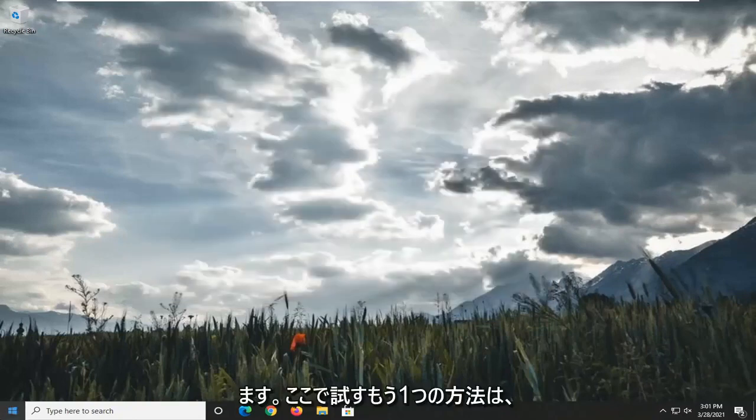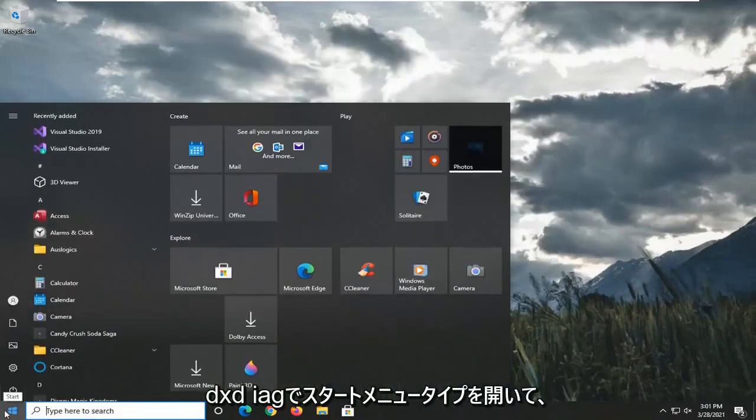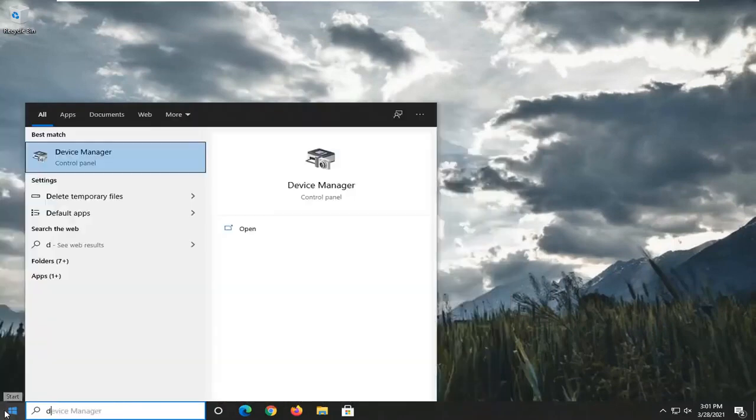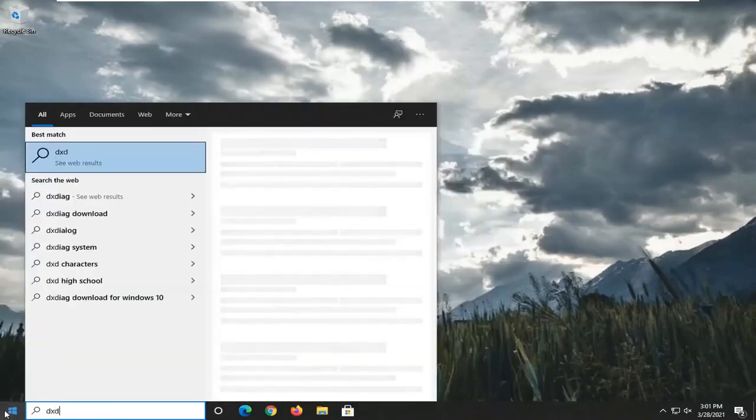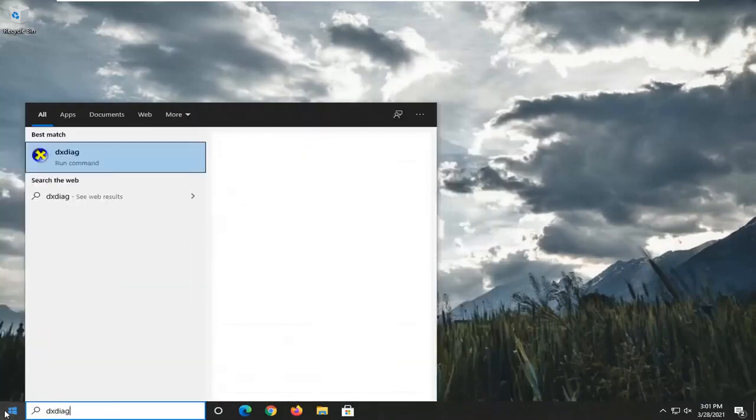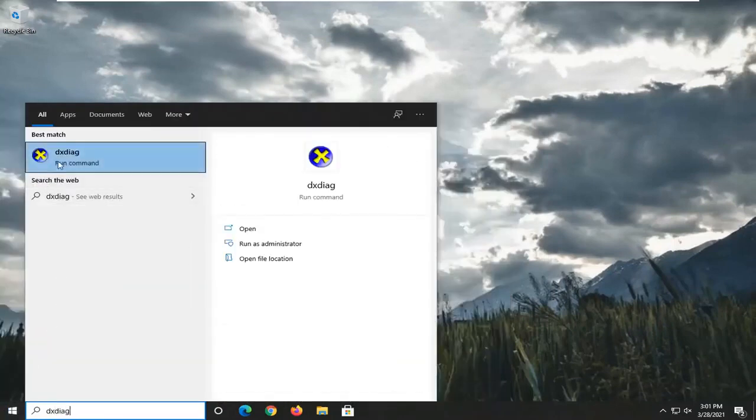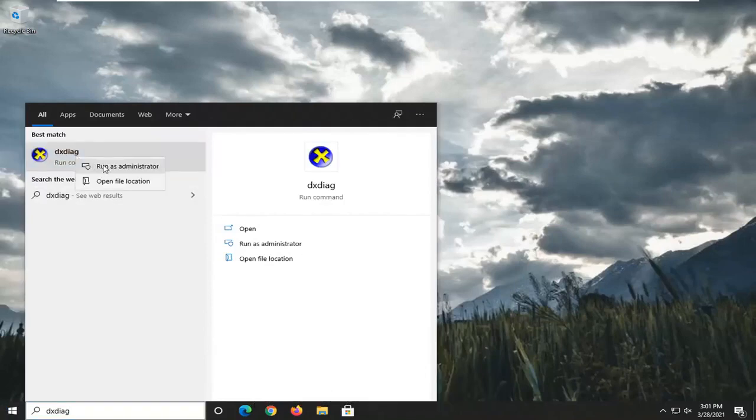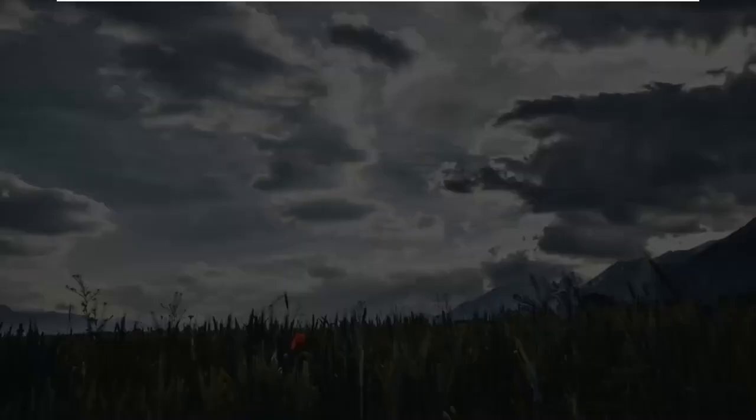Another thing you could try here would be to go ahead and open up the Start menu. Type in DXDIAG. Best Result, you're going to get DXDIAG. Go ahead and right-click on that and select Run as Administrator.